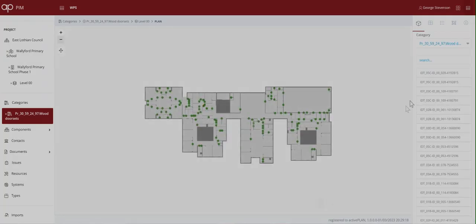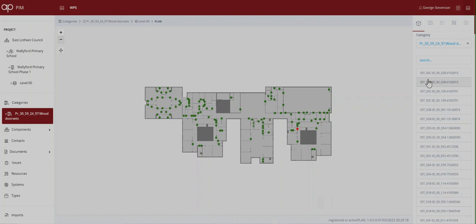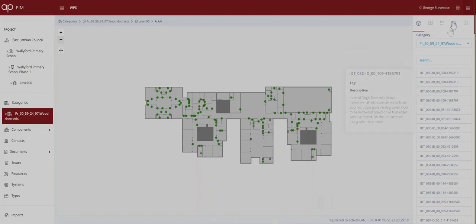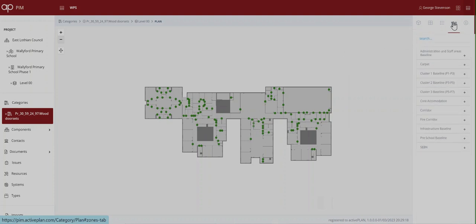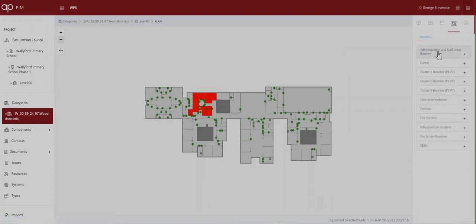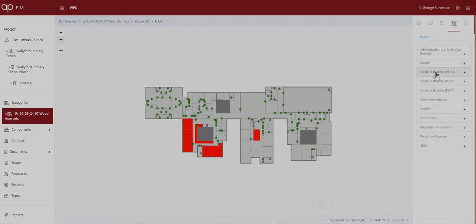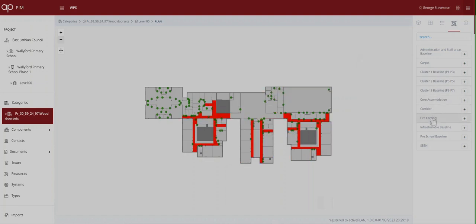Again we can see the specification without having to refer to other schedules and the location of each is highlighted on the plan as we run down the list. The FM can use the active plan to select individual spaces and group them together to create functional zones, fire corridors,